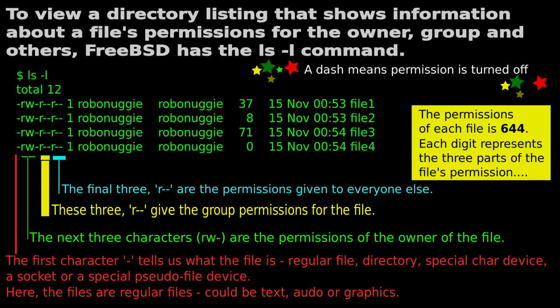The first character indicates whether it's a regular file, a directory, a special character device, a socket, or a special block device. In this particular instance the files are regular files, which could be text, audio, or graphics.